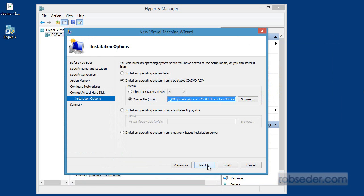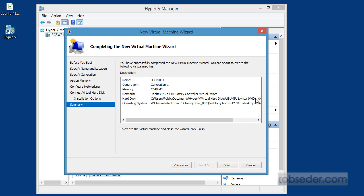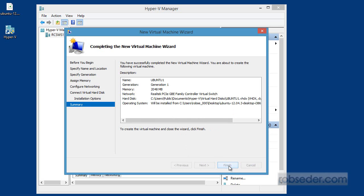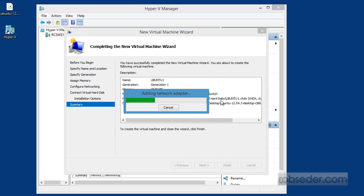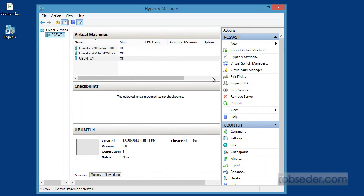So I'll click next. And this just gives you a summary of what it's going to do. It's going to call this machine Ubuntu. It's going to be a generation one image. I'm giving it two gig of RAM, connecting it to my local network. Here's where the hard drive is going to be, the virtual hard drive that the operating system is going to use. And then it's going to try to install the operating system on it. So if I click finish and wait patiently, sure enough, we have a virtual machine here and it's turned off.